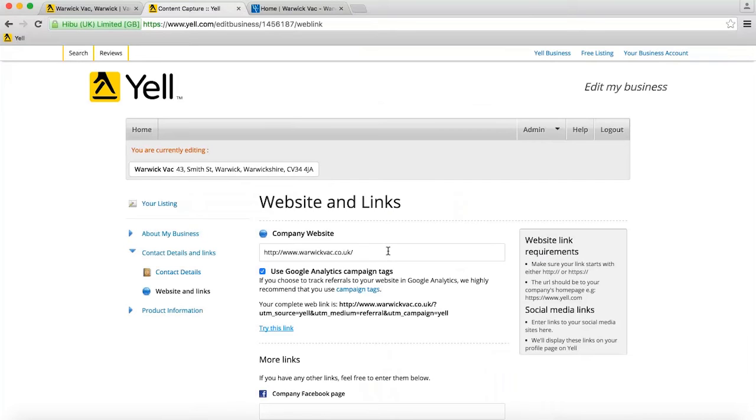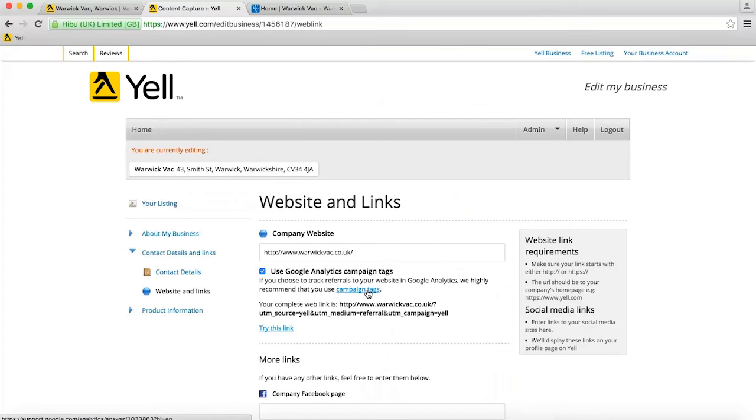If you want to change the parameters yourself, simply put them into the box and that will overwrite our defaults. For lots more information on campaign tags, click on the link to campaign tags on this page for the official Google documentation.